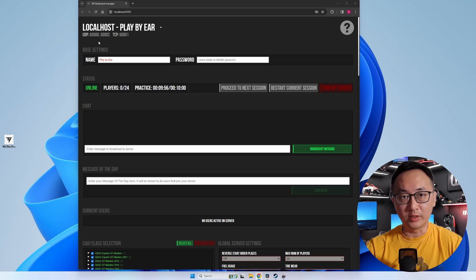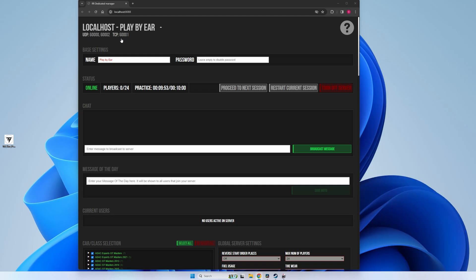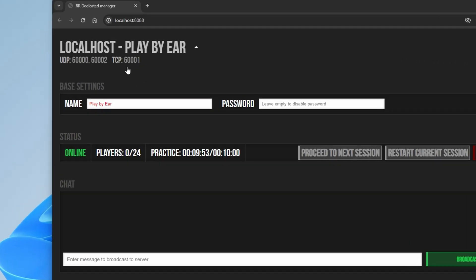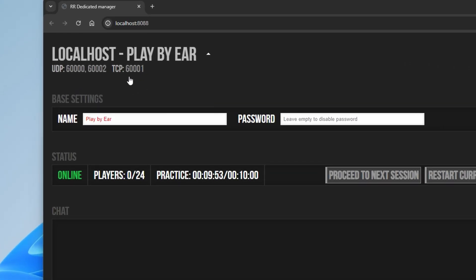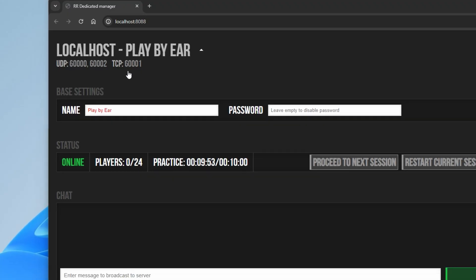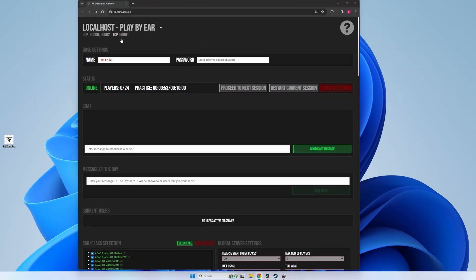Under your server name, you'll see UDP 60000 and 600002 followed by TCP 600001. Those are the ports that will need to open up on your router so that internet traffic can be passed through.